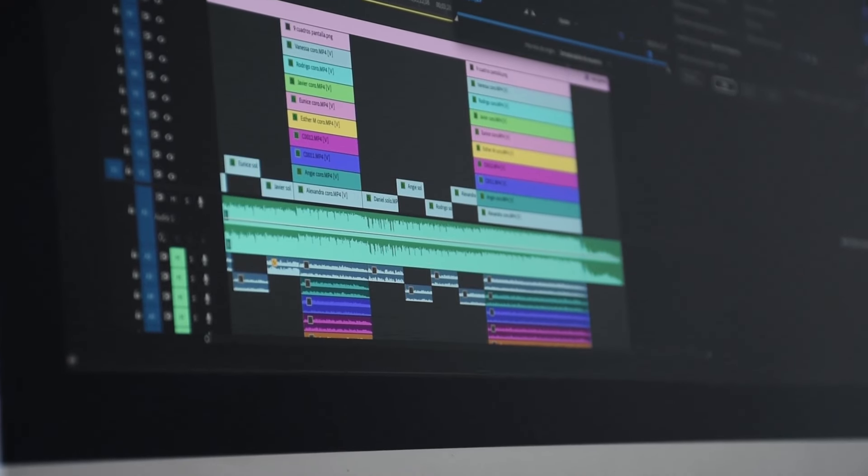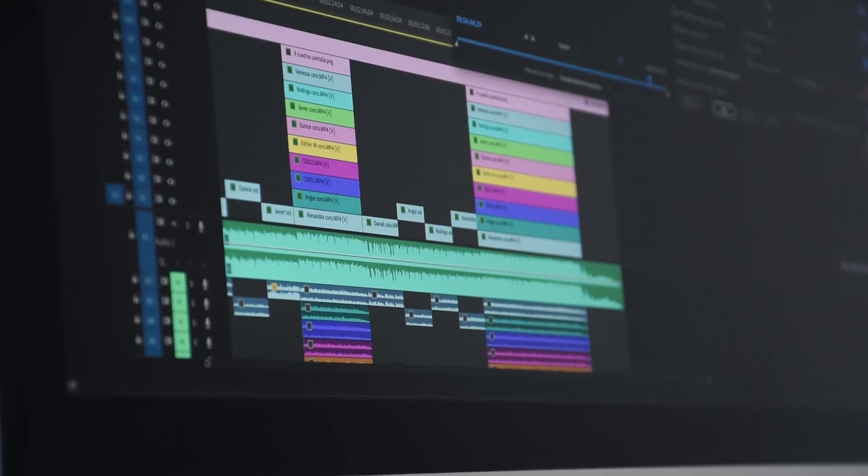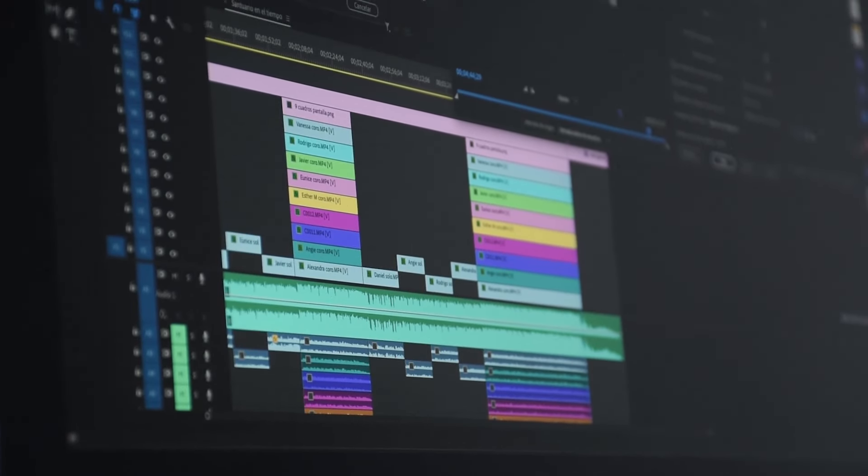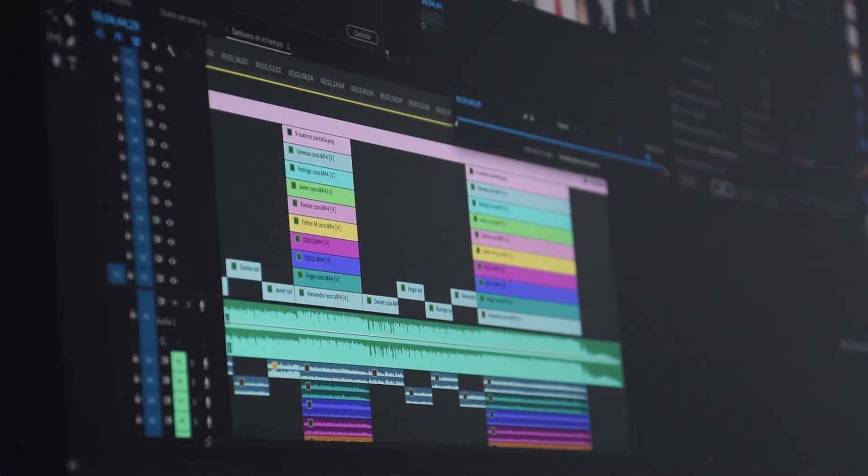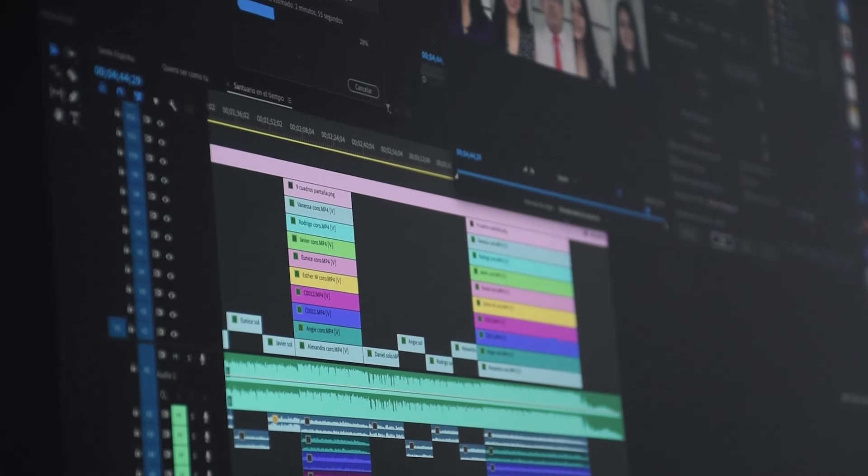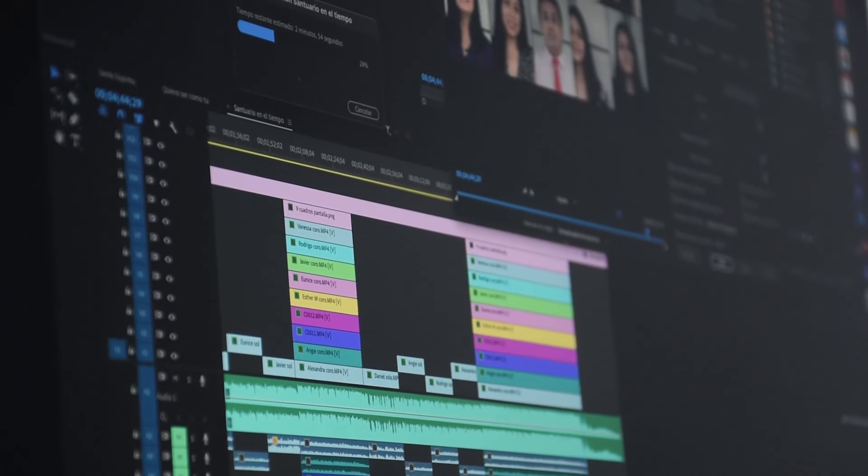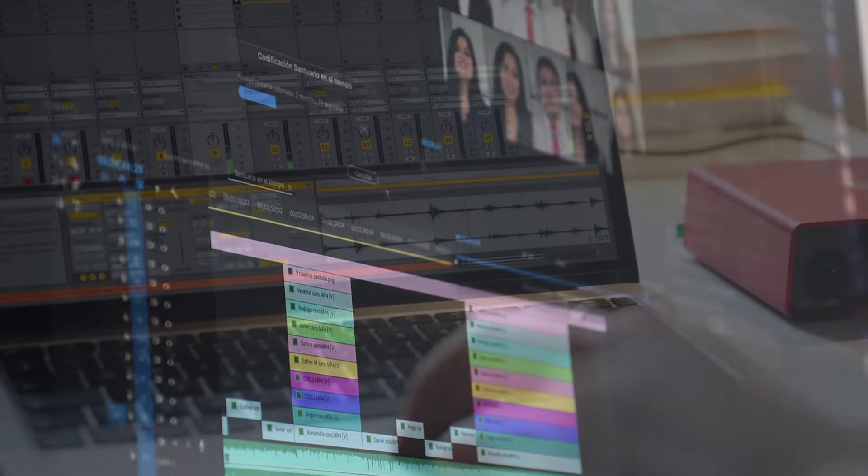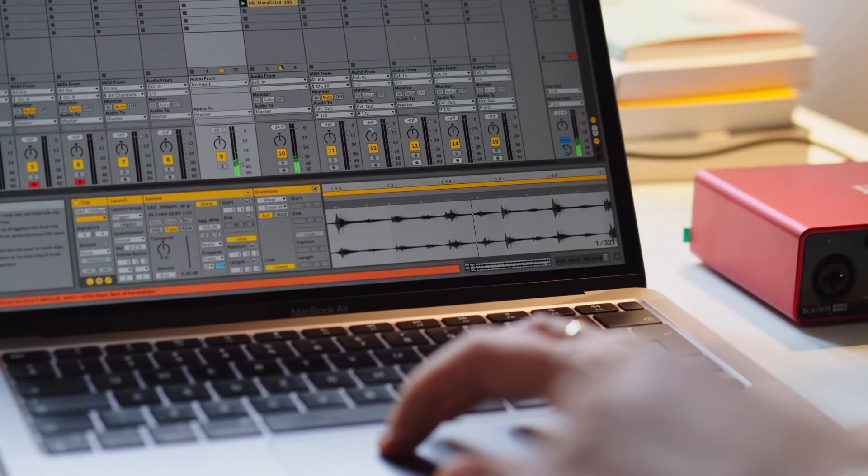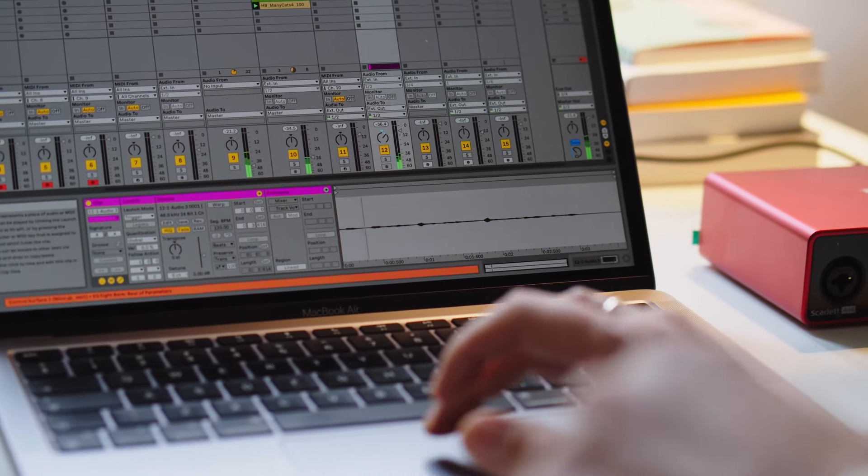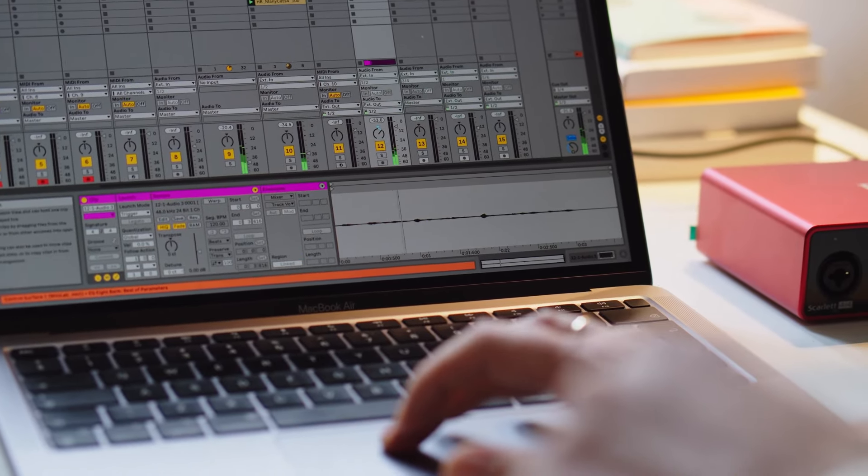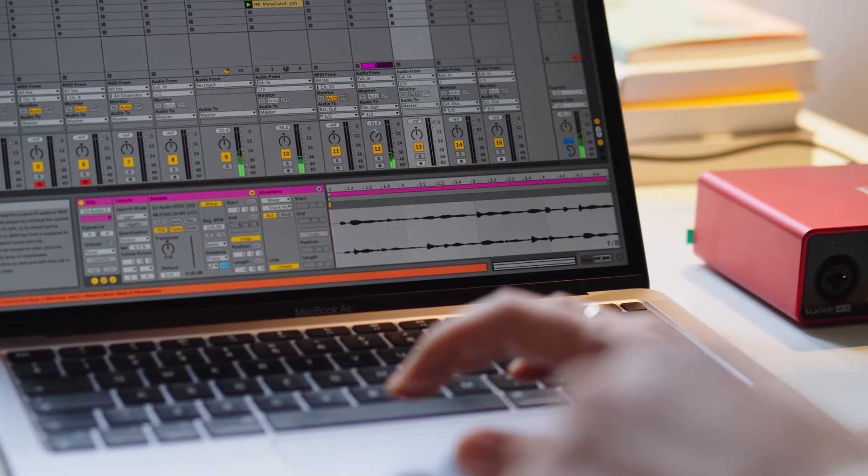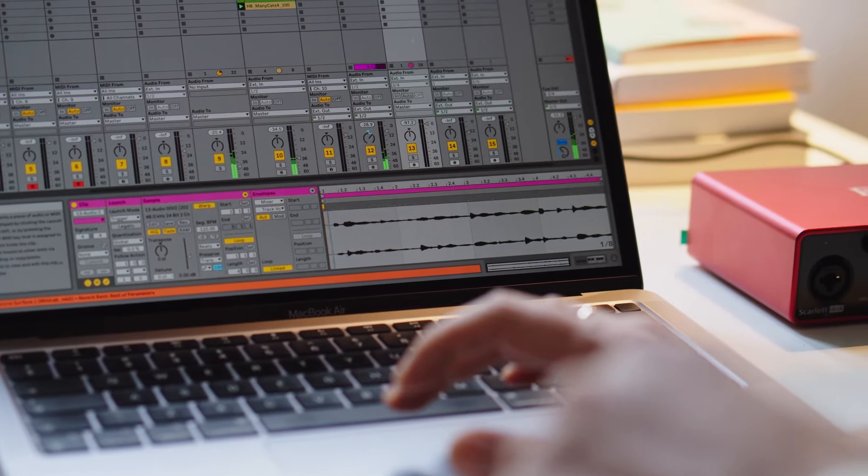The programs on our list offer a range of features, from basic tools for trimming and cutting videos to advanced video effects, color correction, and audio editing capabilities. Whether you're a beginner or a pro, there's a free video editing program on this list that can help you achieve your desired results.